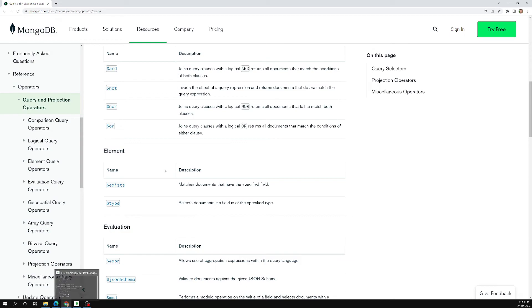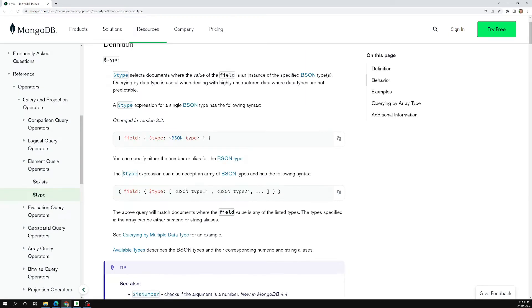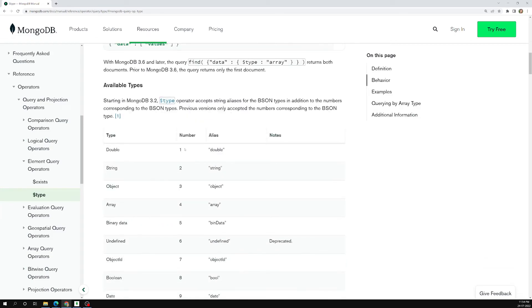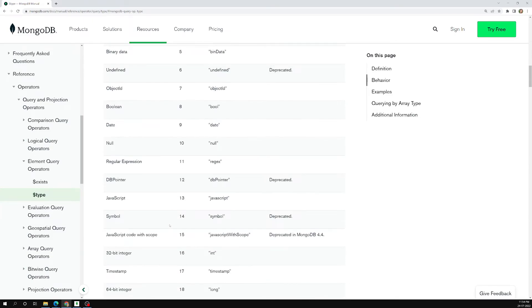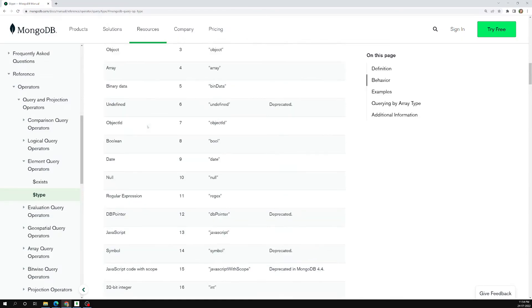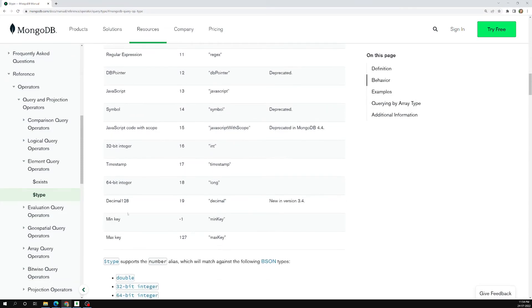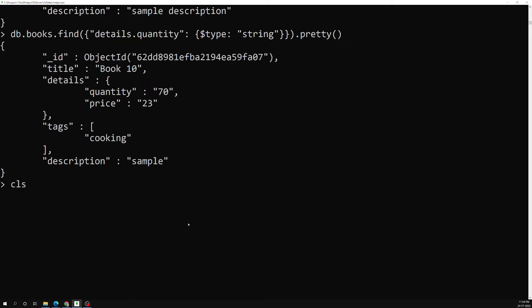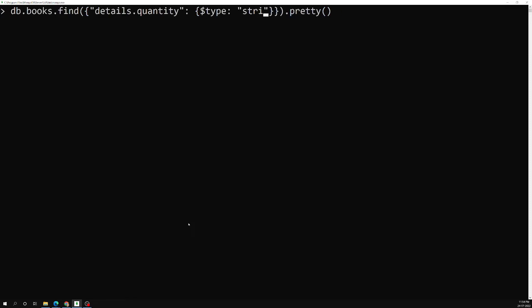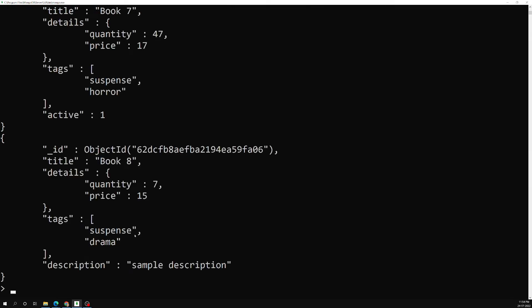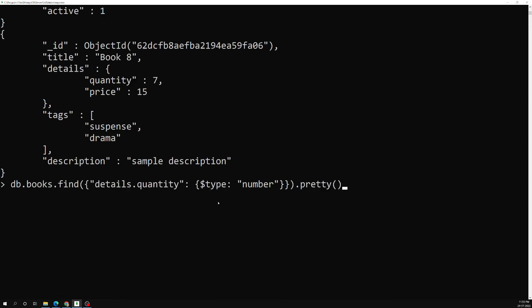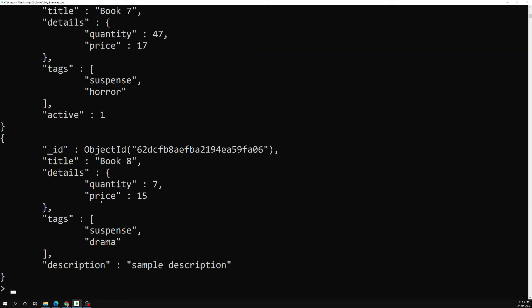Looking at the $type documentation, there are many data types supported — double, boolean, date, decimal128, and others, which we already saw in schema validations. Since the MongoDB shell is based on JavaScript, you can also use 'number' as an alias. Running $type: 'number' returns all documents whose quantity is a number type. You can also use 'double' — it is the same thing in this JavaScript shell.